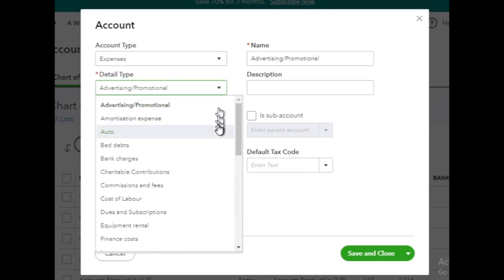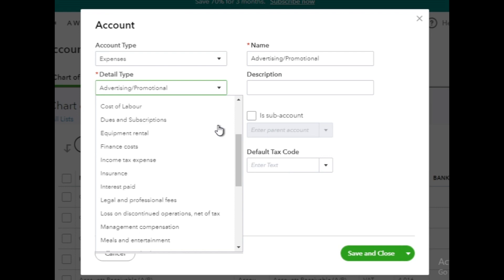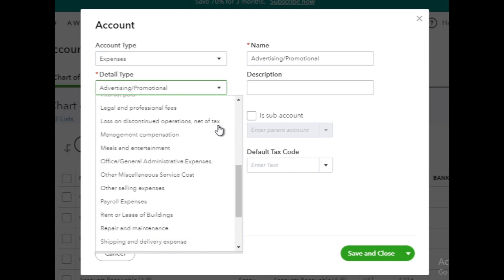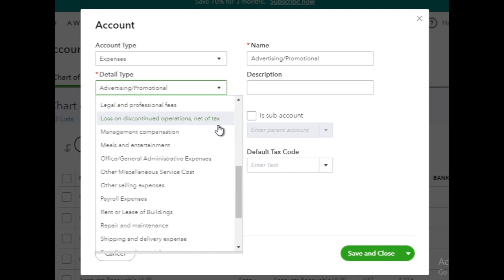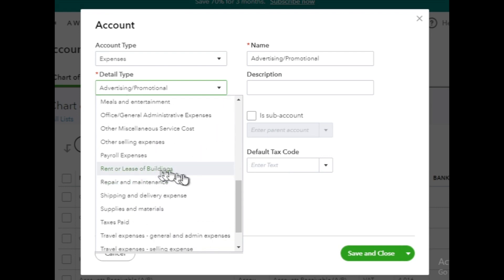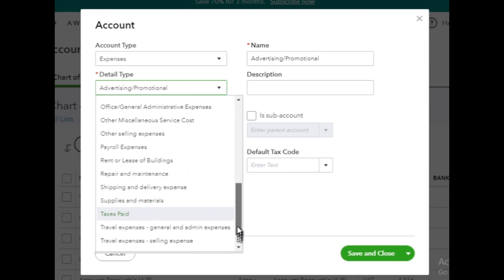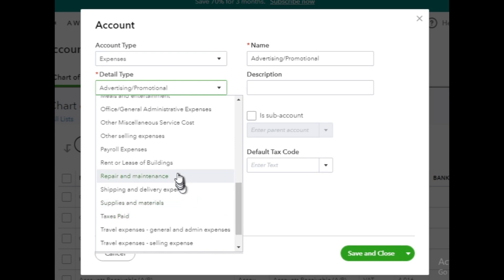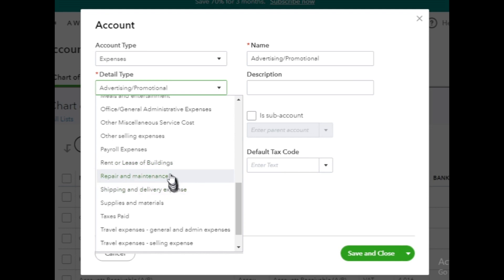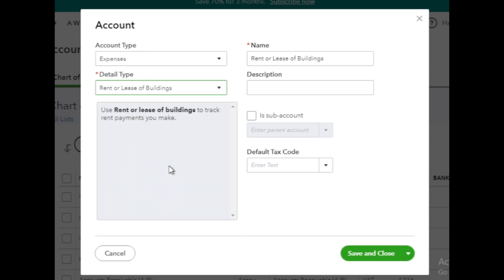Then, in the next drop-down menu, select the Details type that best corresponds to the type of expense you wish to track. Select the one that aligns with the nature of the expense you want to record. For example, if it's for rent of the building, choose the Rent or Lease of Buildings detail type.